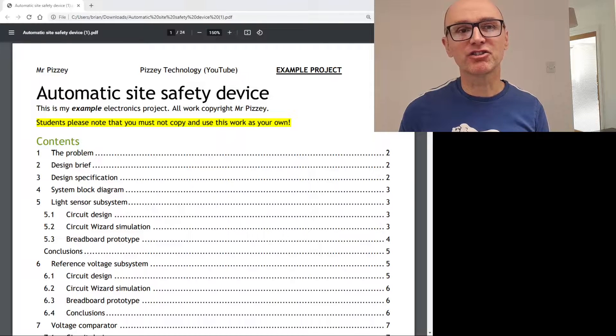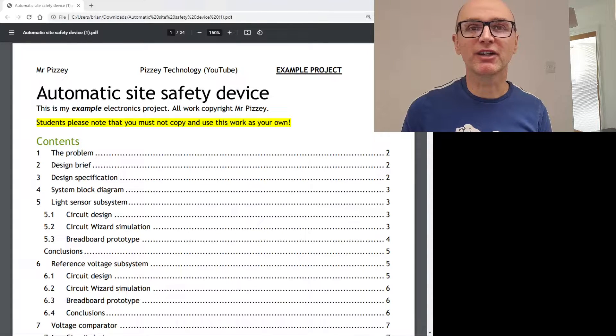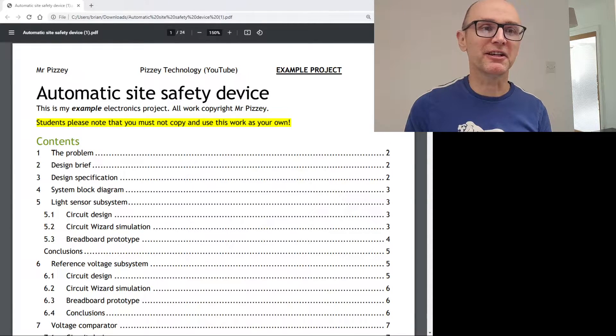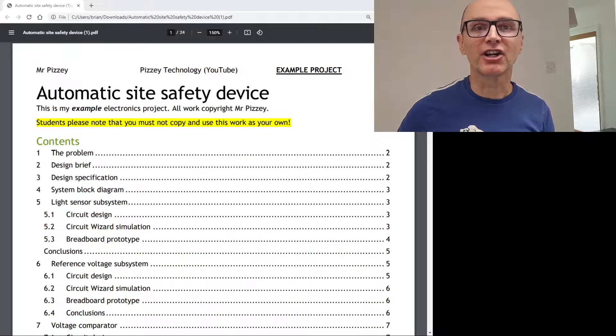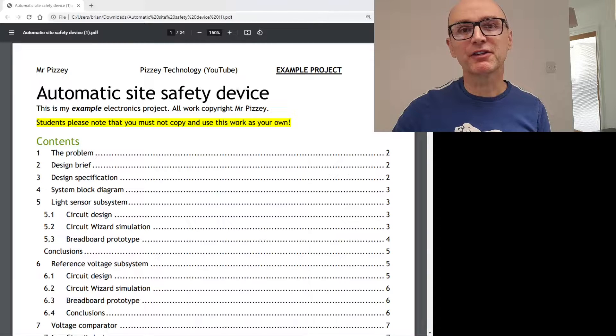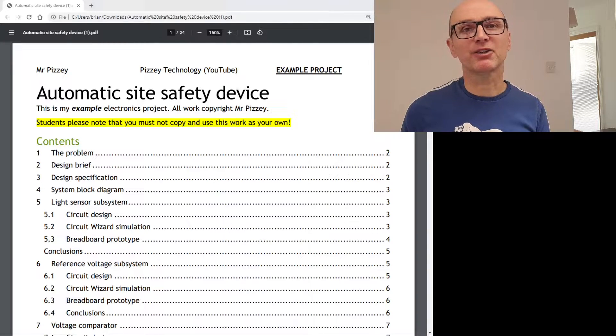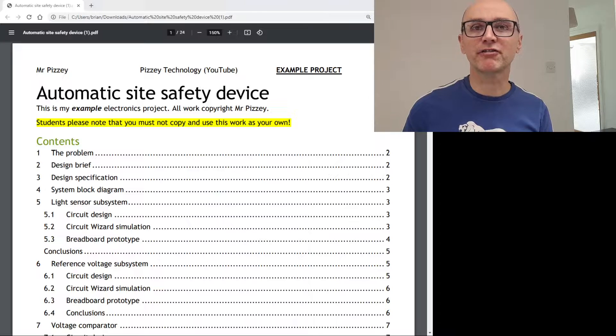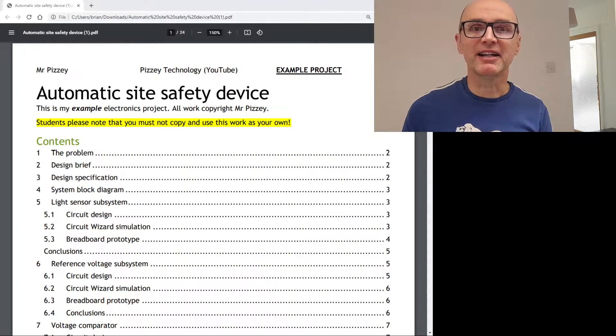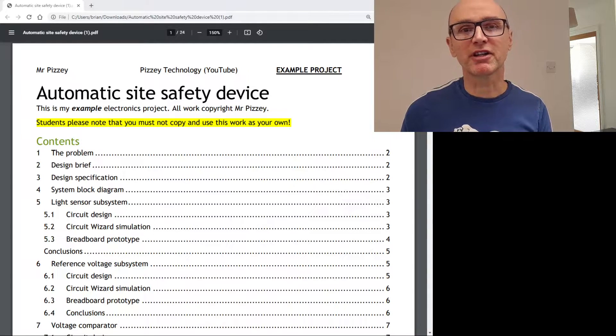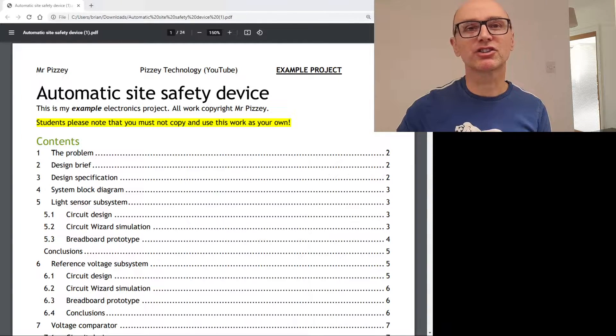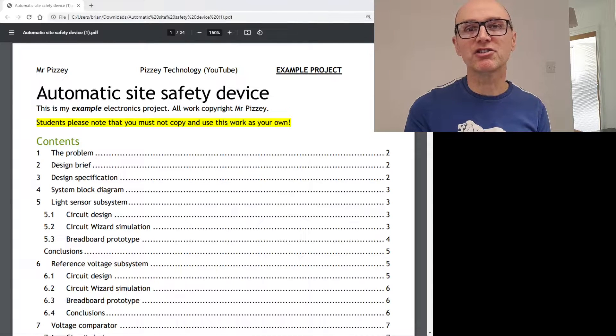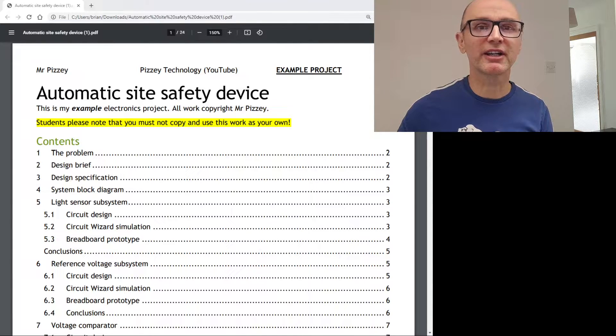As my year 10 students know, we've been doing a practice project this year. This is going to give you an idea about how you might tackle a project in year 11. It's definitely not a template and it's also something that you can't just copy either in whole or in part. So you need to do your own work.